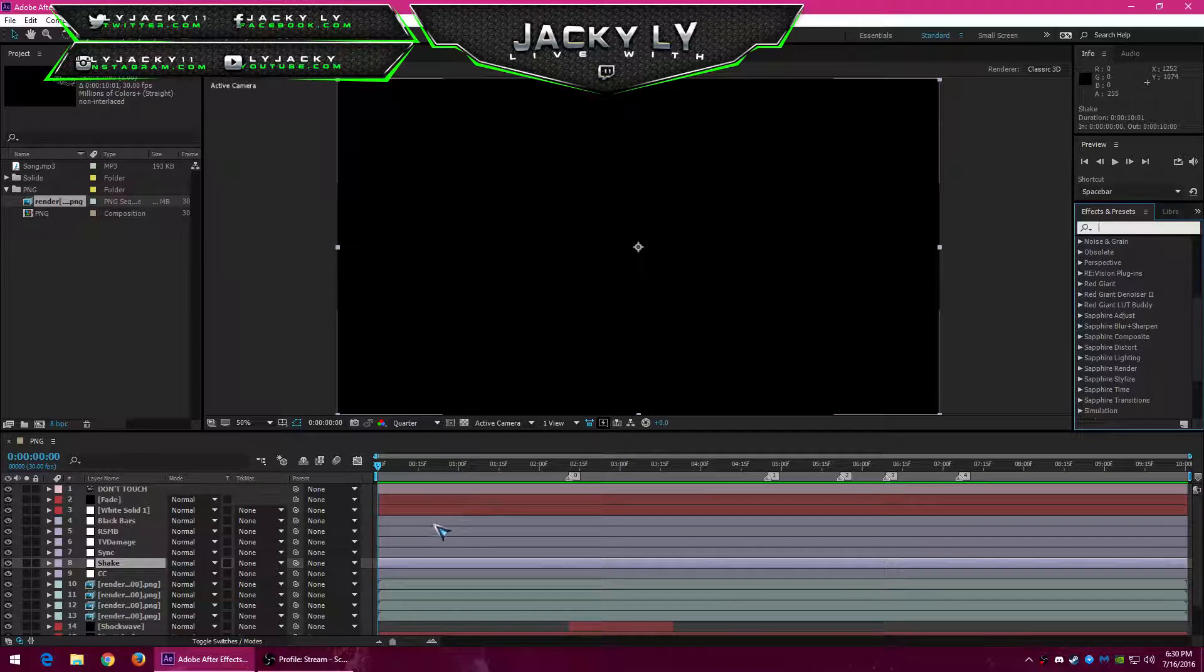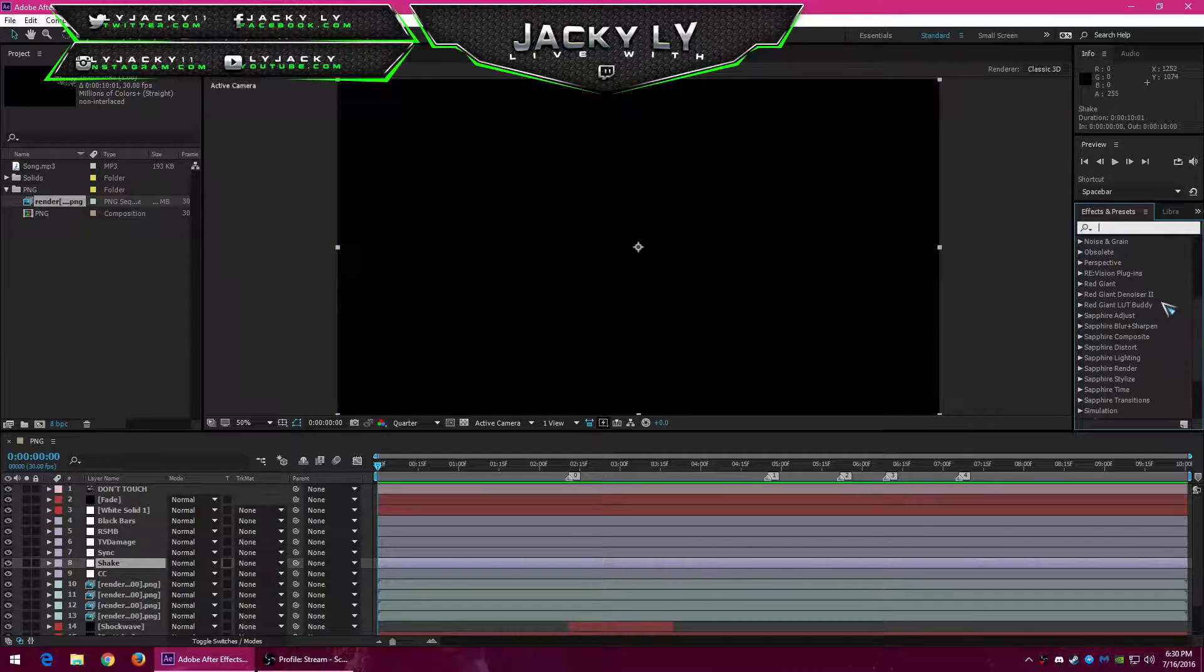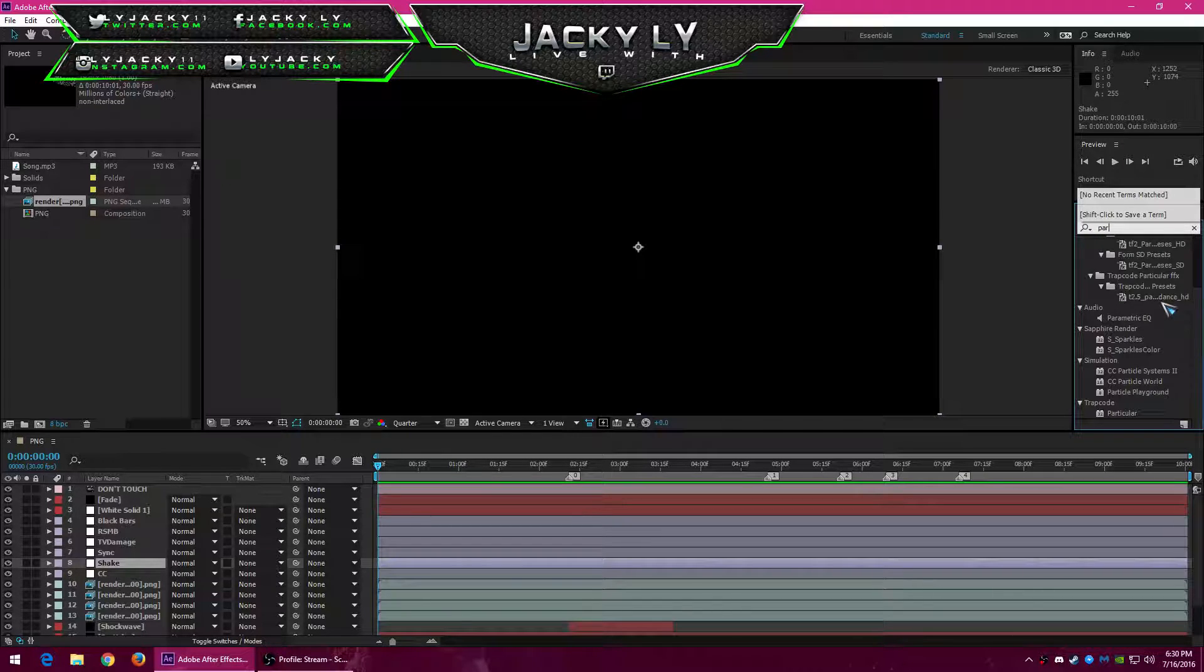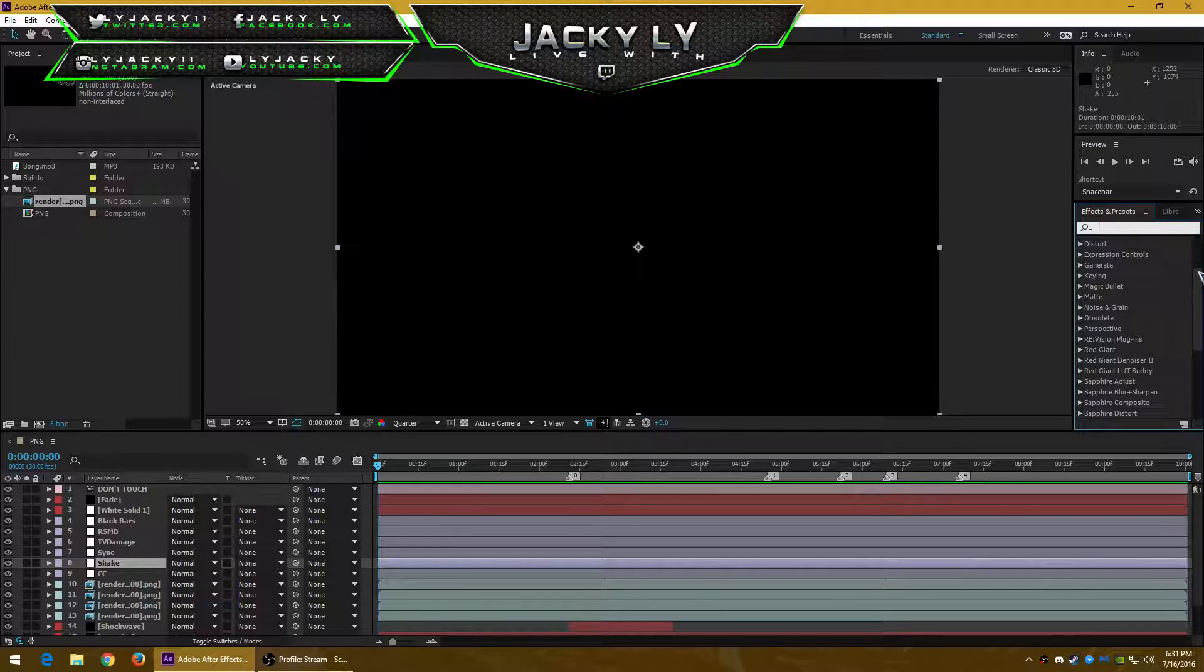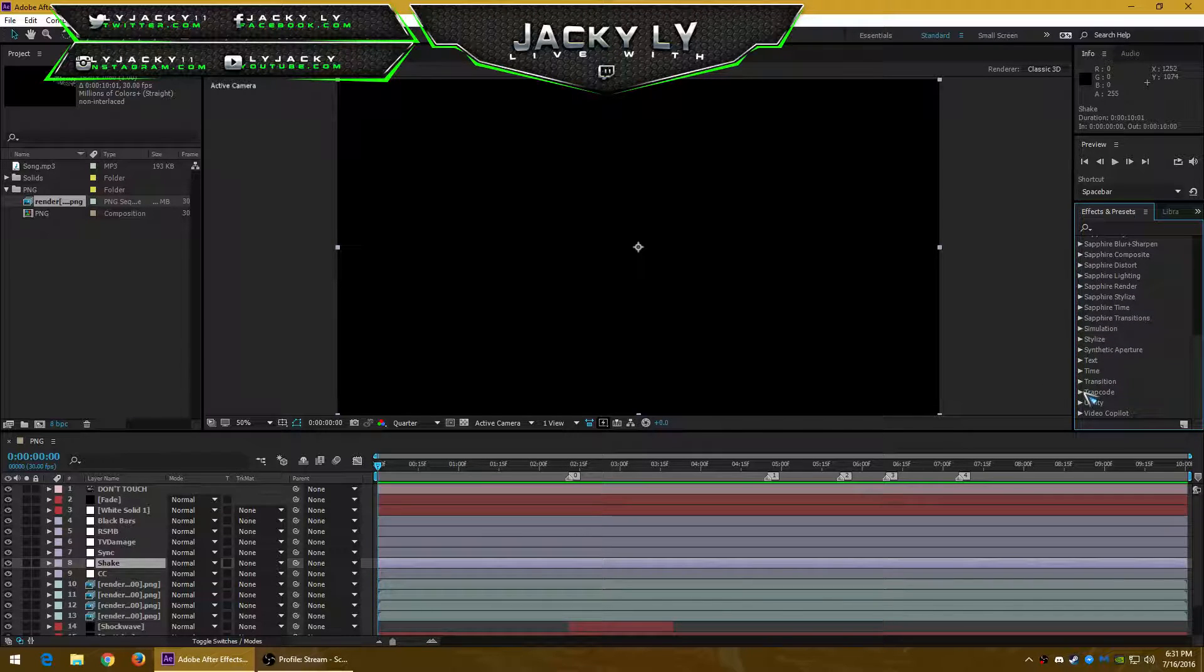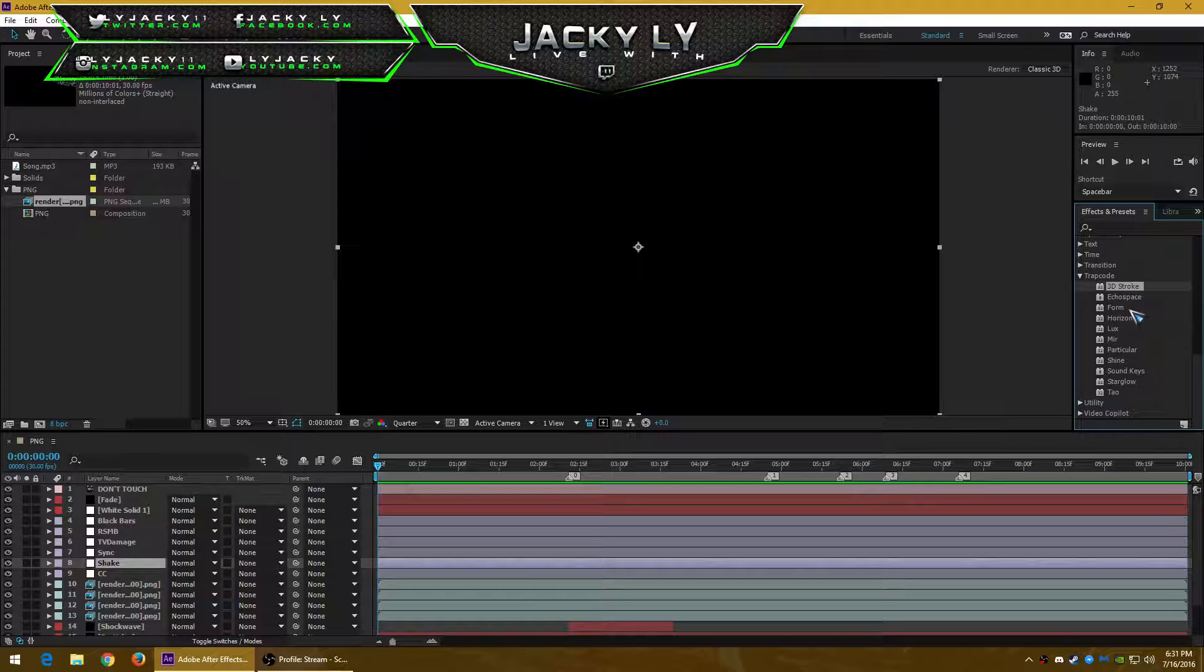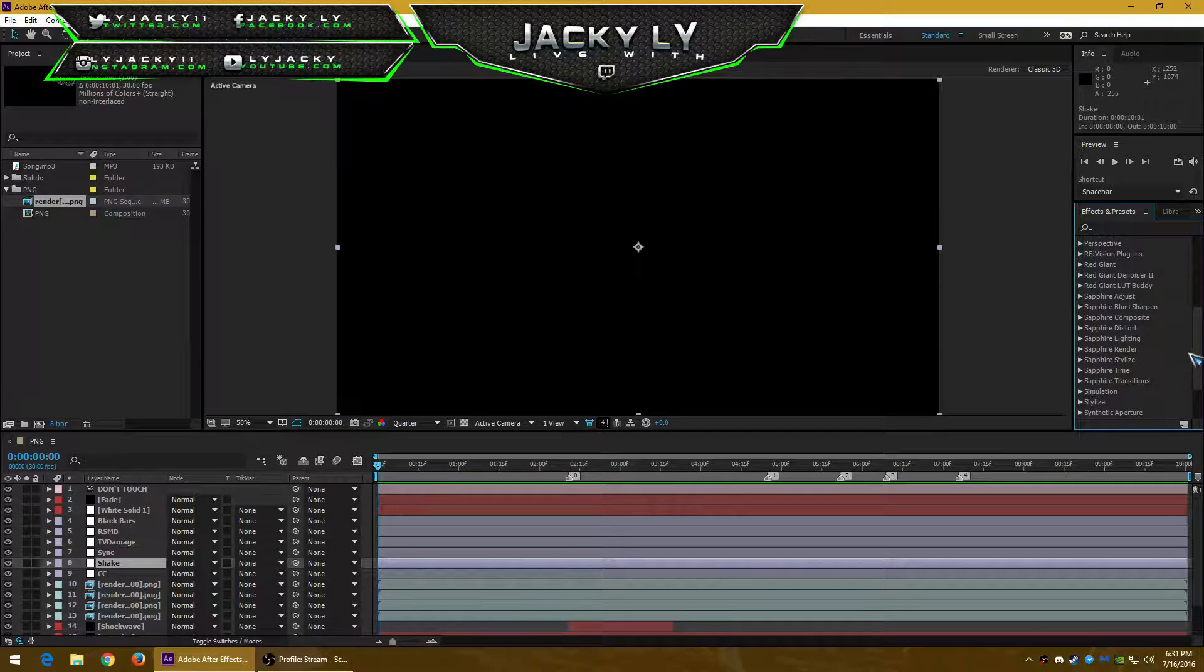And for the other ones it's Red Giant. Particular is from Trapcode, which is by Red Giant. So stroke, form, star glow, these are from Trapcode, and the other package is from Sapphire.